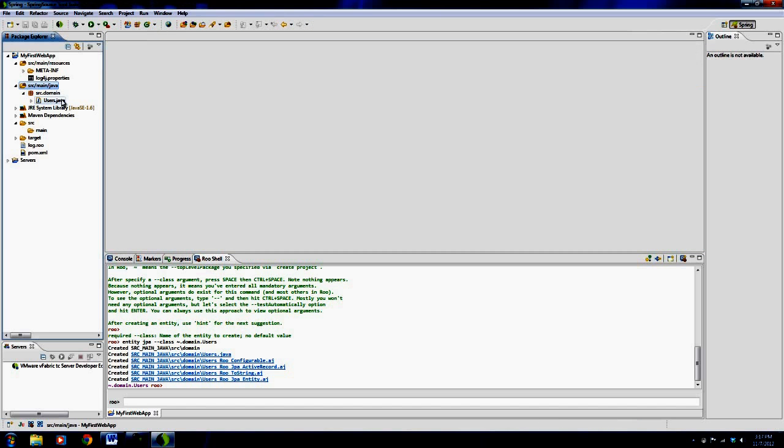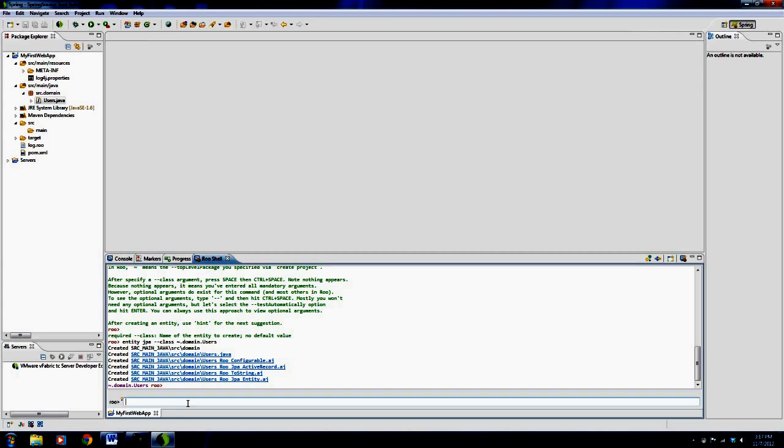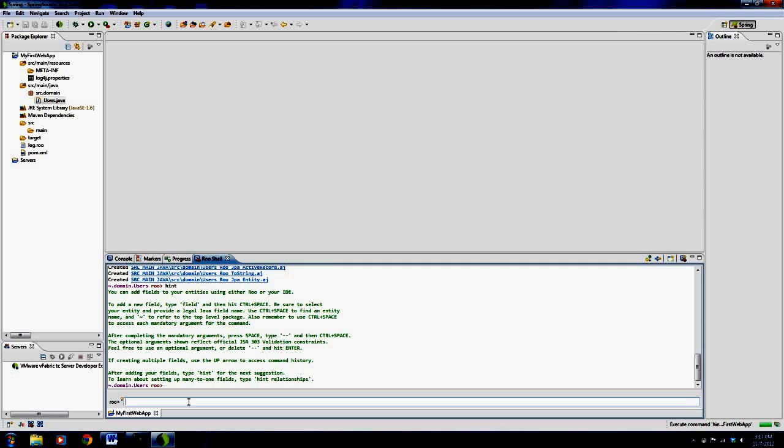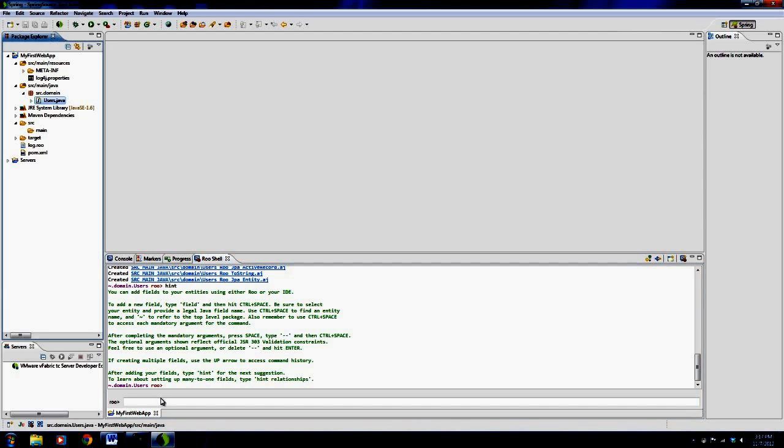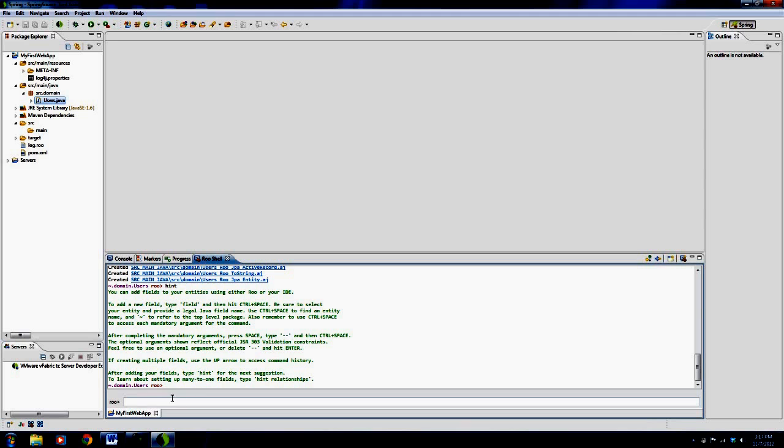So I've created the users. And now I need to, let me say hint again. And now it'll say I need to add fields. And all fields are the actual instance variables inside of the actual entity itself. So the instance variables should be things like username and password and email. So let me create these fields.